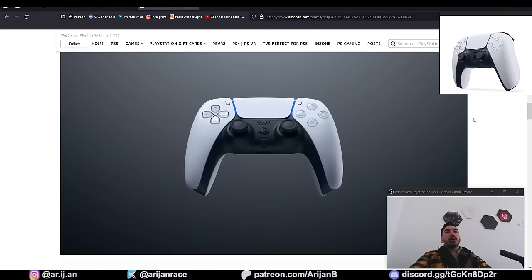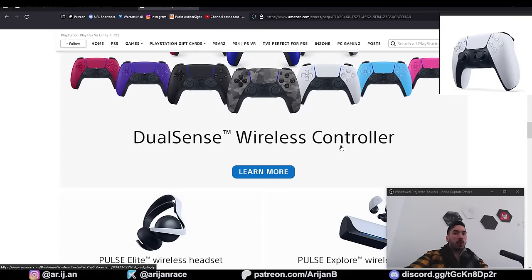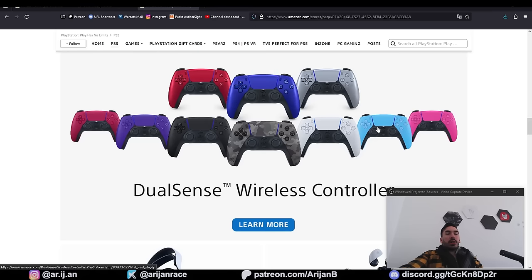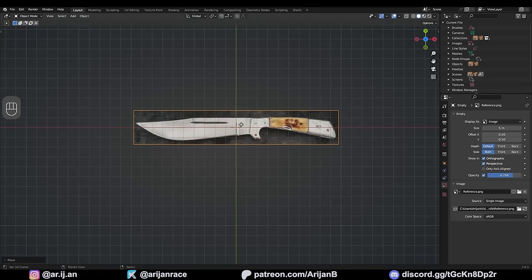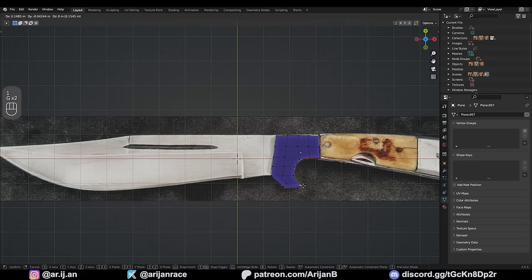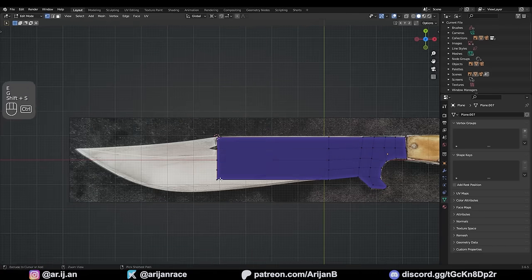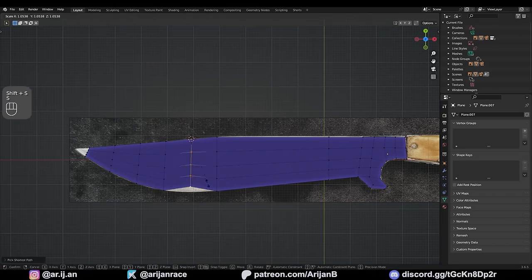Anytime you're ever trying to model something in Blender, you're going to need some reference images to look at as you're working. There are two kinds of reference images that you're going to need for every project. First, you're going to need a background image or a blueprint, and you're going to trace this image with your geometry — that's going to allow you to very accurately create a model from an image.